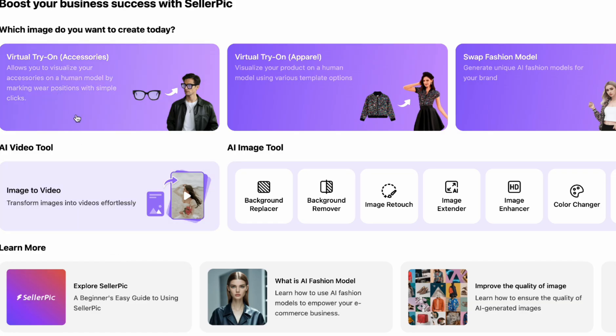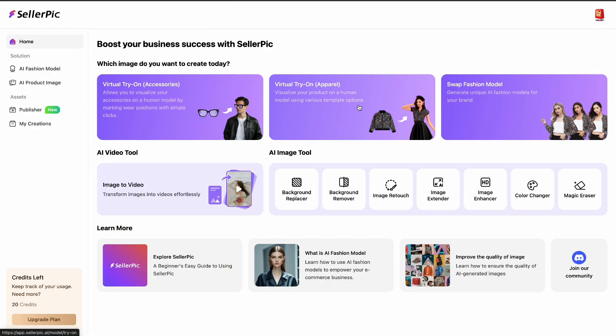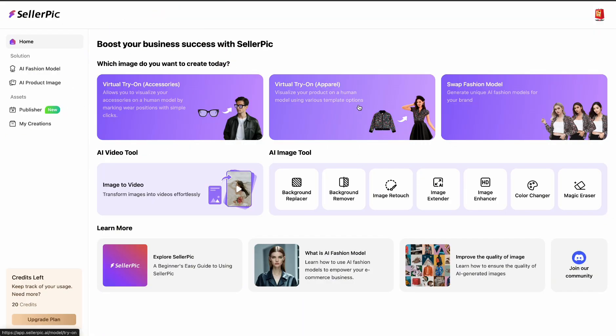There's the try-on for accessories and for apparel and there's also the swap fashion model. We are going for virtual try-on because we want to use the flat lay images of our clothes to put on virtual models.